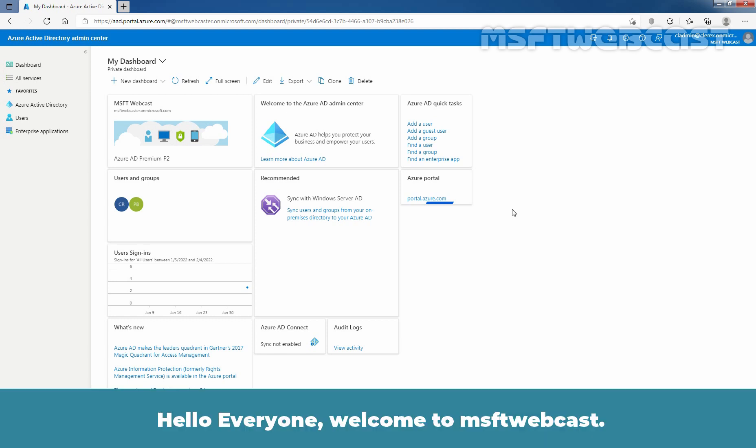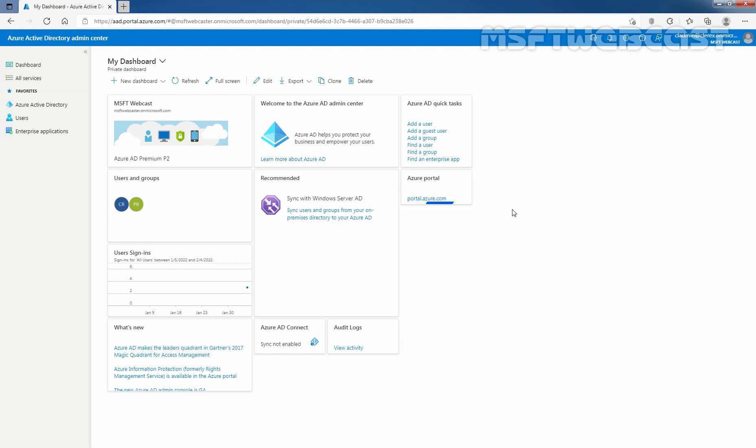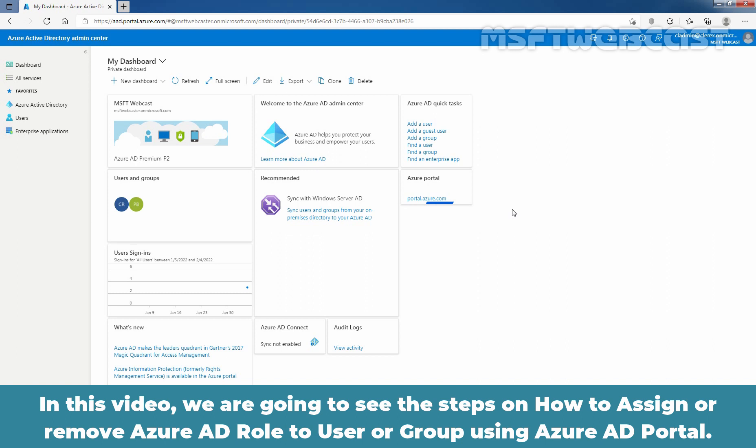Hello everyone. Welcome to MSFT Webcast. In this video, we are going to see the steps on how to assign or remove Azure Active Directory roles to a user or group using the Azure AD Portal.